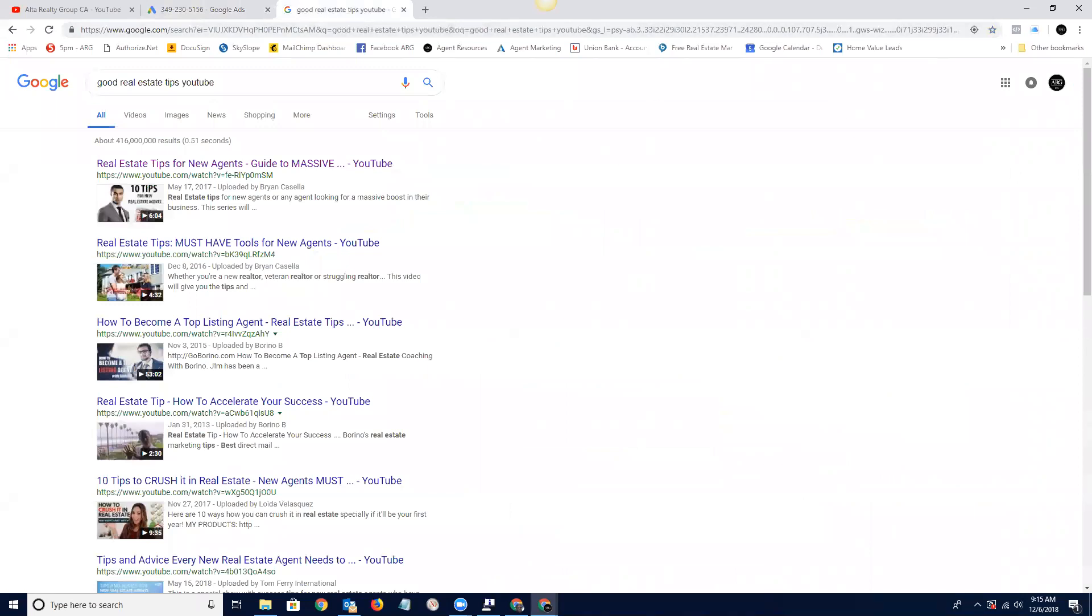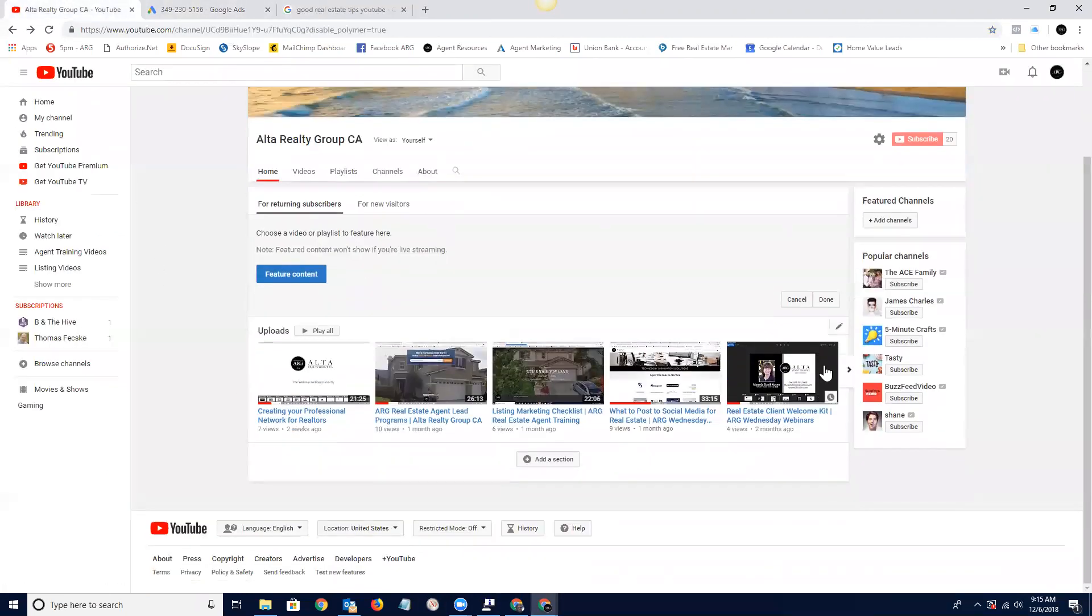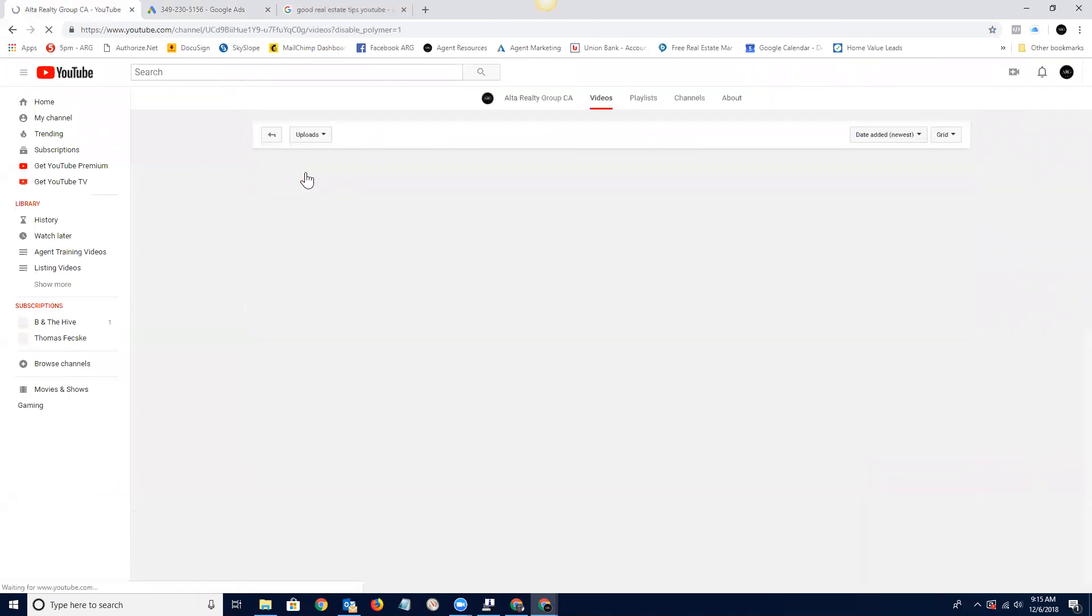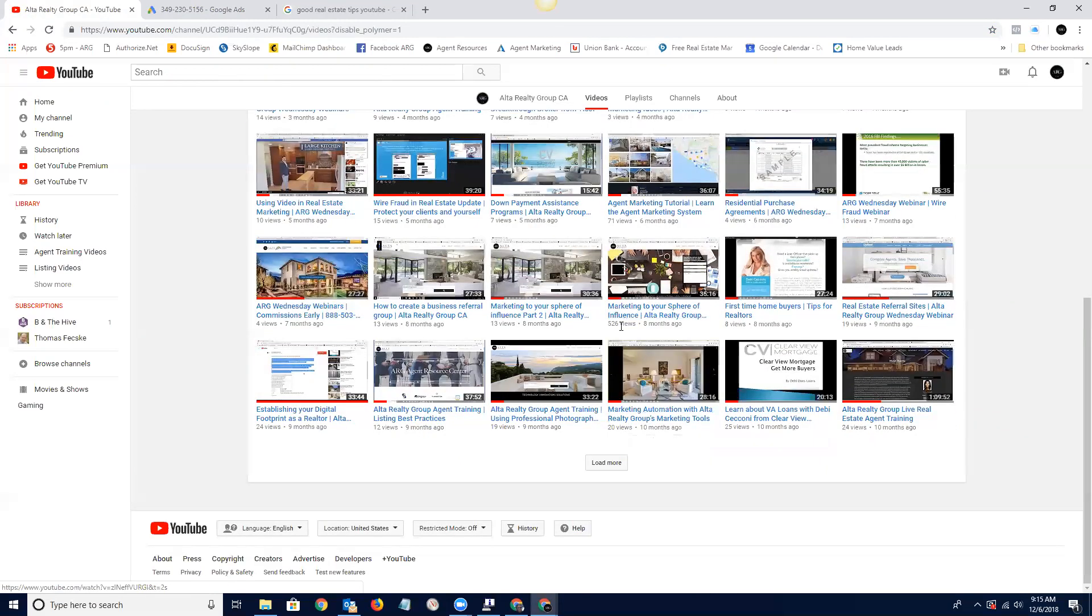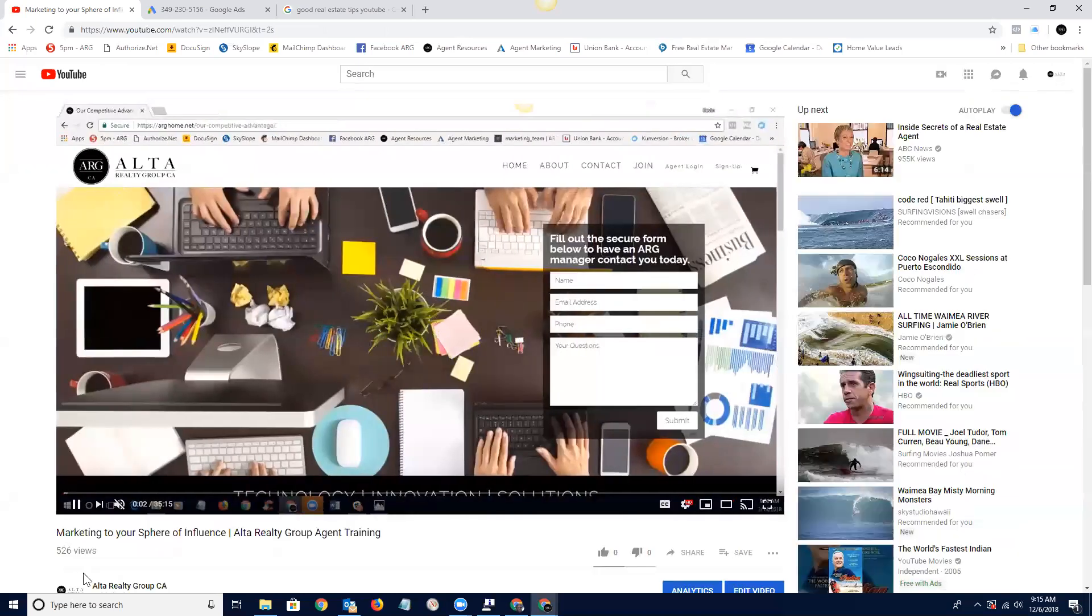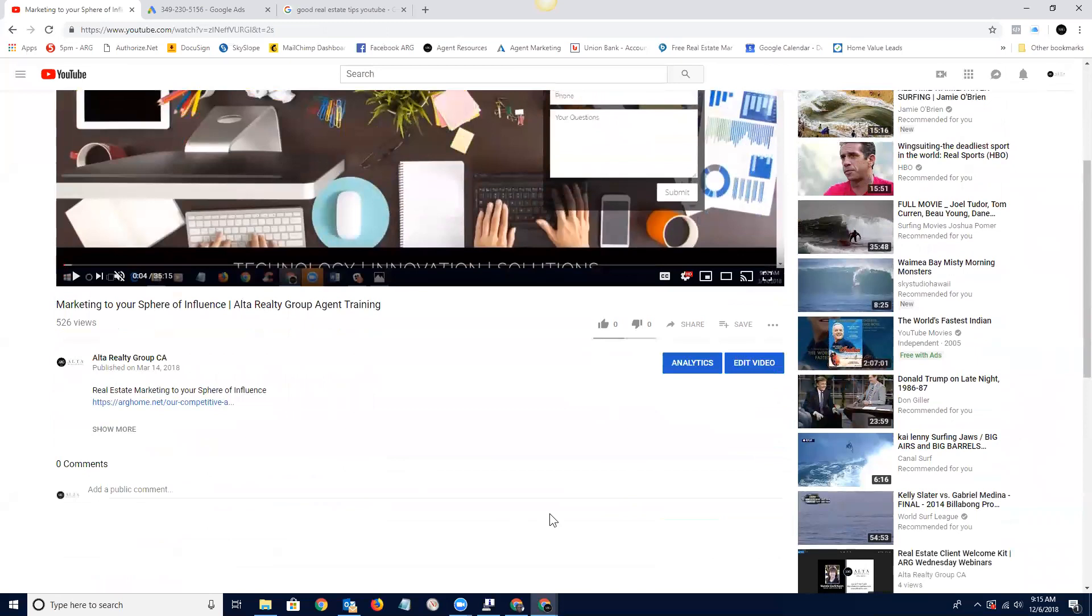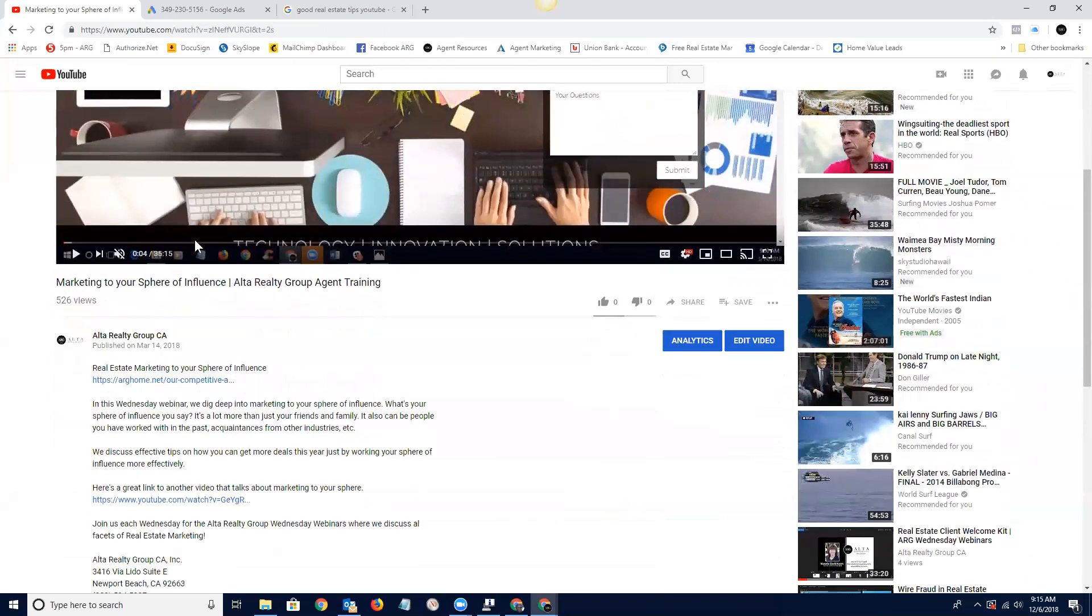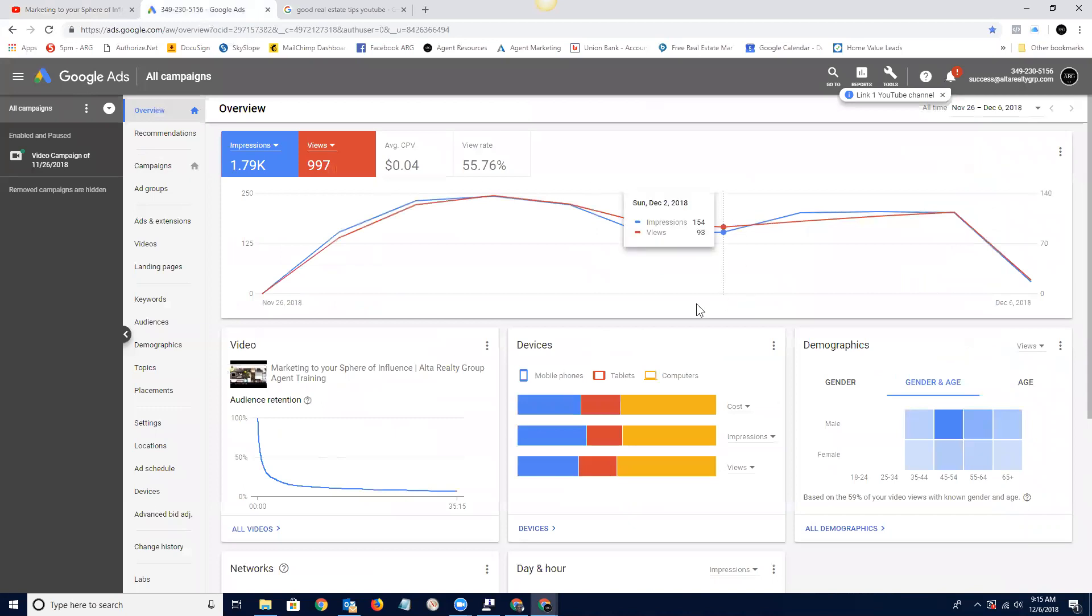We've only been running this ad for I want to say a week, not even a week. And already, let's just go to the channel again. We're up over 500 views on this particular one. These are all of our videos. This is the one right here, 526 views in less than a week. So that just shows you how powerful this is. And of course we've got in the notes area a link to our website, so again, a nice backlink. 526 views in a couple of days just from doing this, and an average cost of four cents per view, not a lot.